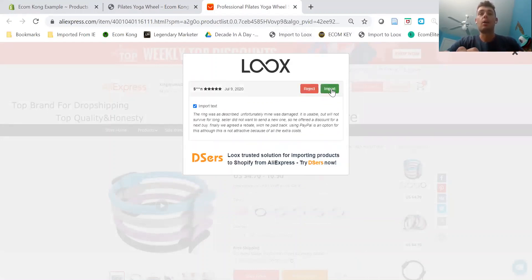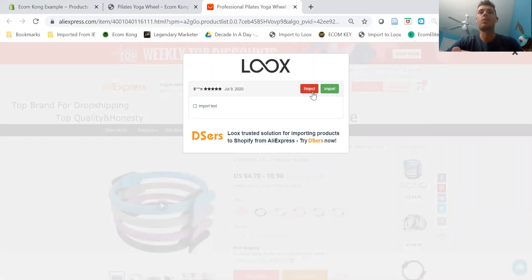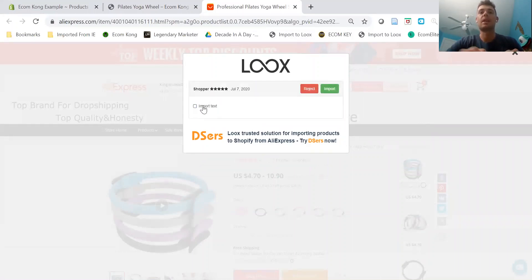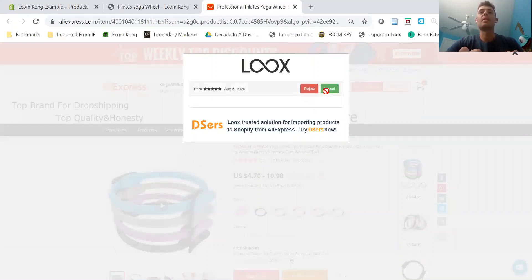You can go ahead and go through the reviews. I suggest that you read them, make sure that they don't mention anything about AliExpress or long shipping. If they do, you can just decide to take the text off and just upload the five stars. But for the sake of time, I'm just going to go ahead and import a bunch of them at once.